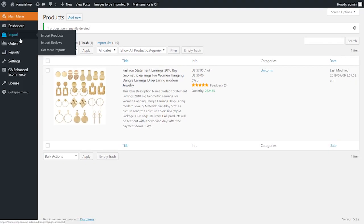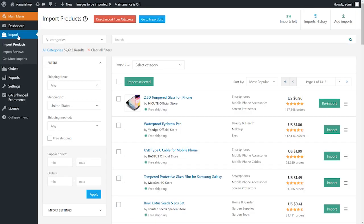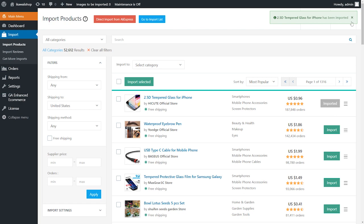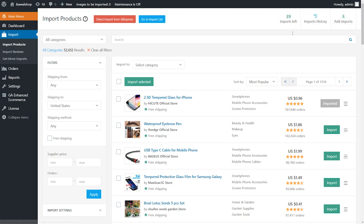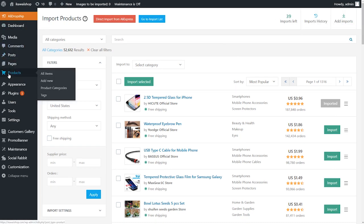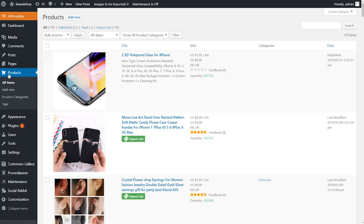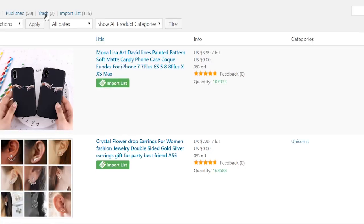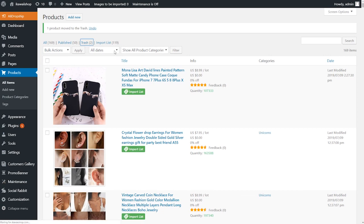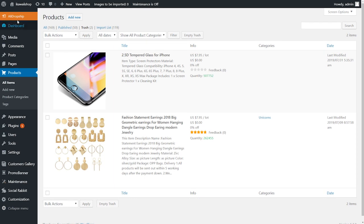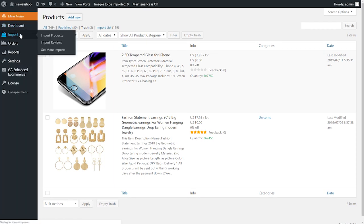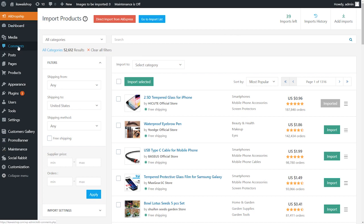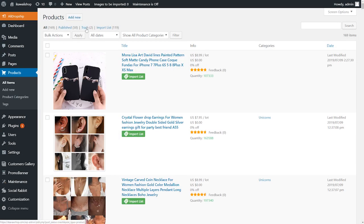If you imported a product but then deleted it, your import balance will not be restored, but you can import this product again using the reimport button. It will not affect your import balance. Note that if you remove the product from your site but still have it in trash, the imported product will have an inactive imported button. When you delete the product both from the site and from trash as well, this product will have an active reimport button.